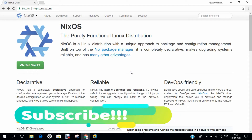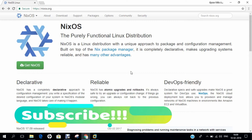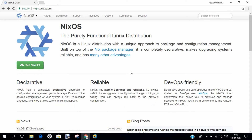Hello researchers, how are you? I hope you are fine and doing well. In this video, I will be demonstrating step-by-step installation of NixOS on VMware Workstation 14 Pro. Before we dive into the installation, let us first understand some foundational theory of NixOS.